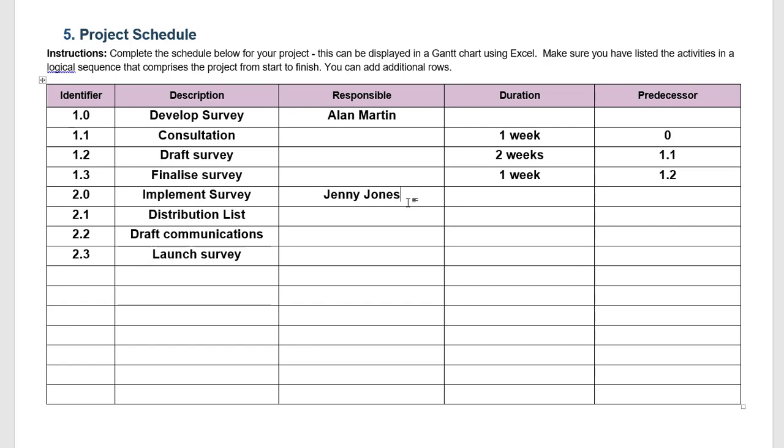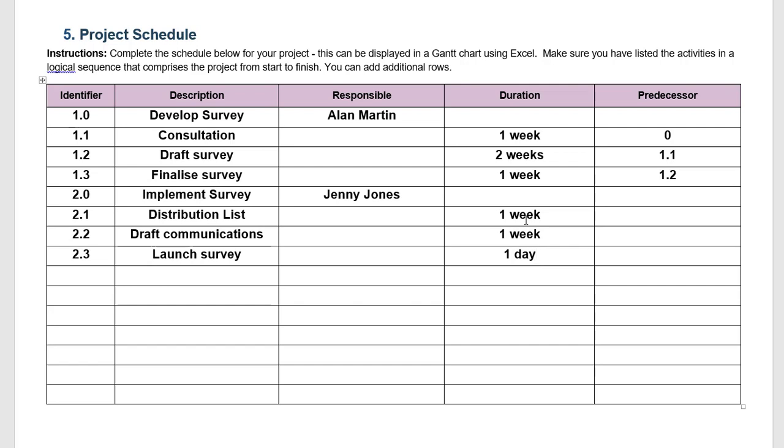So again we need to figure out the timeframes. The distribution list, let's say that takes one week in order to cleanse the distribution list, make sure it's up to date for all employees so that they'll receive the survey correctly. We'll draft the communications, that's also going to take us one week as some stakeholders might need to review and give feedback. The launch of the survey will really only take one day as it's ensuring that the survey is distributed to everyone using the distribution list we've already organized.